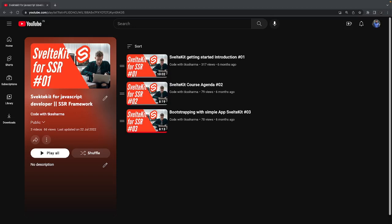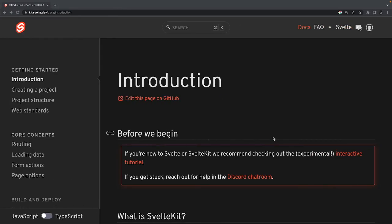Hi everyone and welcome back to my SvelteKit playlist. I already covered another playlist on Svelte.js, and then I started talking about SvelteKit, which is the SSR framework built on Svelte.js. In 2022, I created a couple of videos and then didn't create much content, but now it's 2023 and I wanted to finish this playlist.